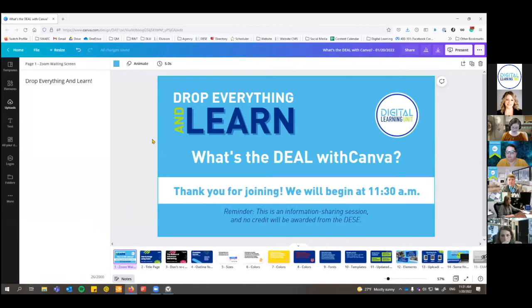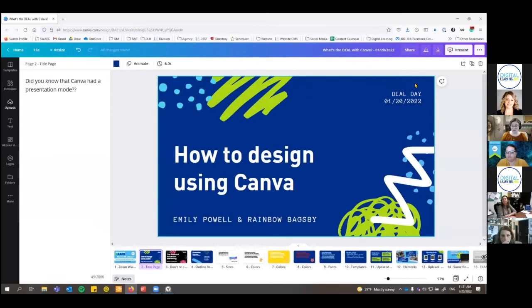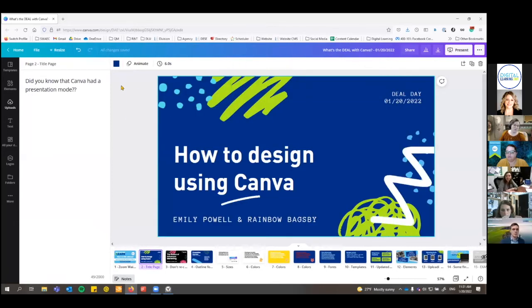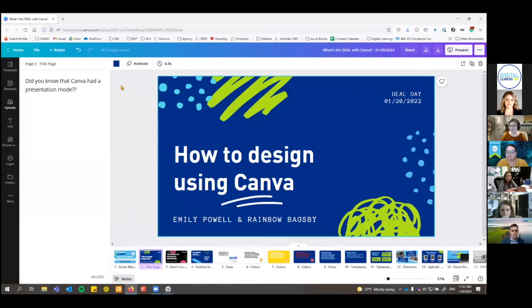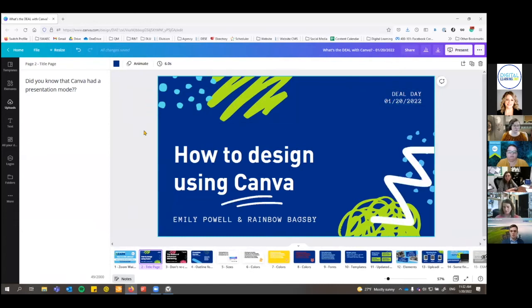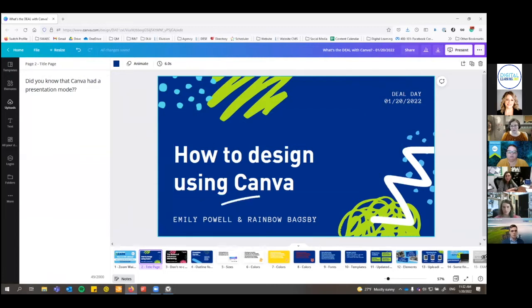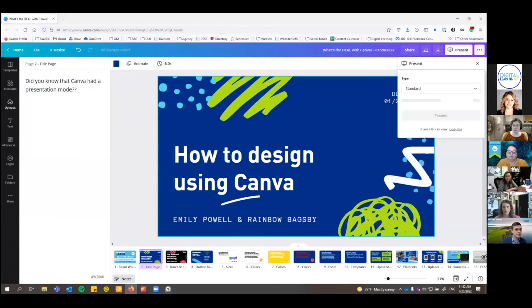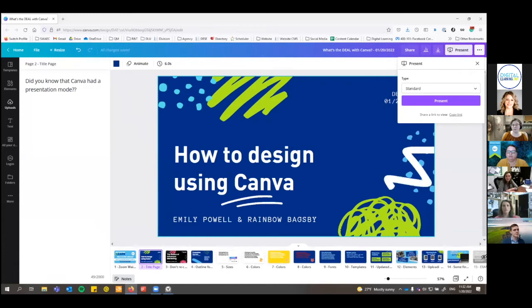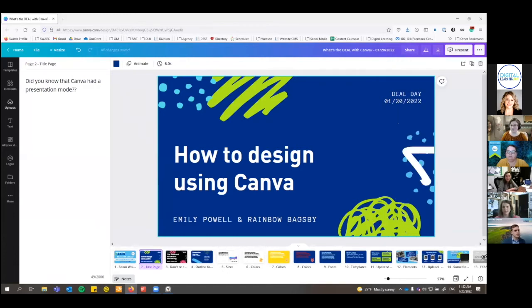Did you know that Canva has a presentation mode? If you are looking to make a slideshow that's a little bit cuter or fancier and has more features than normal, you might want to look to Canva for that. If you choose the presentation mode when you're creating it, you can present straight from inside of Canva with the present button. That's pretty neat — I haven't used it much before, but I'm using it today.